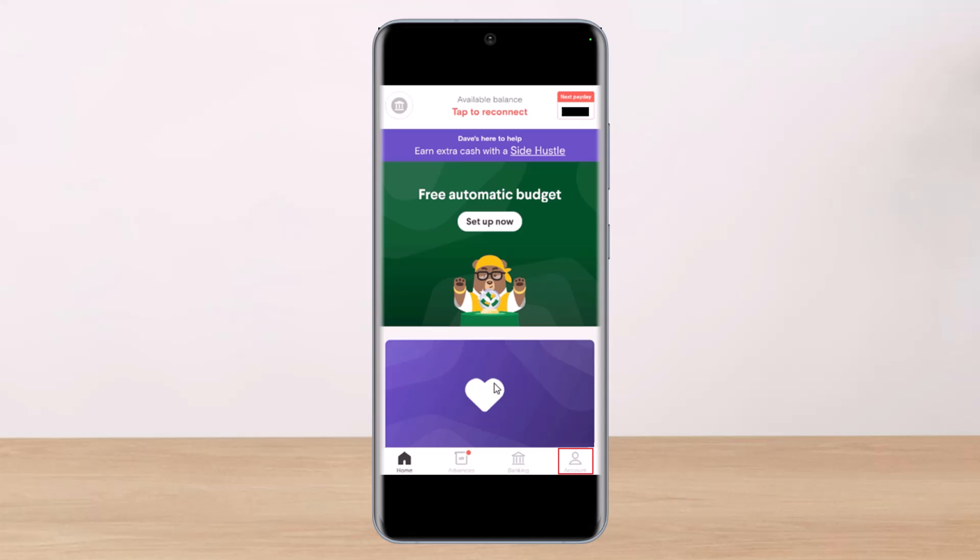Once you tap on that, you'll be taken to a page where you have to select the option called Linked Bank and Cards. You'll find an option called Change — just tap on Change.